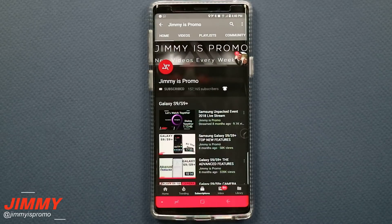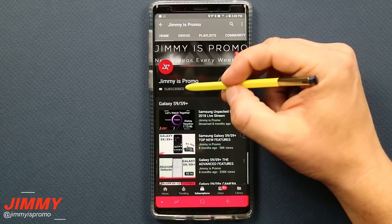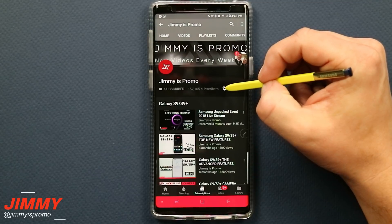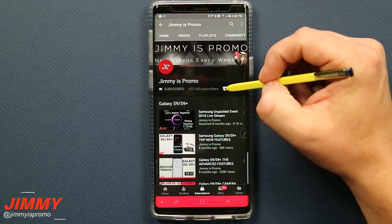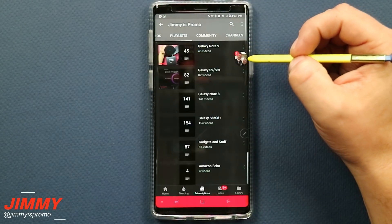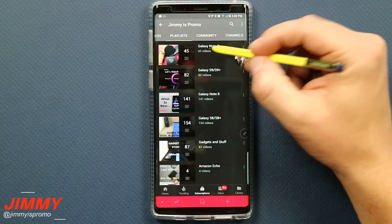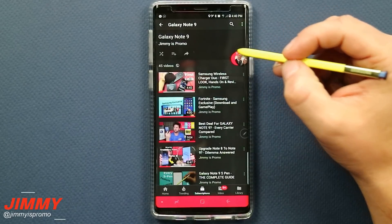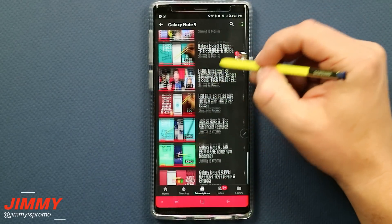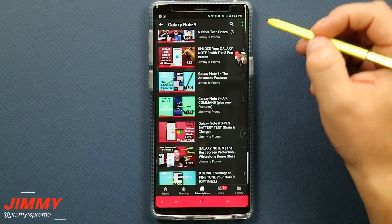Now if you are brand new here at the channel of Jimmy's Promo and you own a Samsung Galaxy device, don't forget to hit that subscribe button as well as the bell for notifications so you get notified for future videos. Also don't forget about that playlist tab on the very top so you can check out the entire playlist I've made so far for the Samsung Galaxy Note 9.